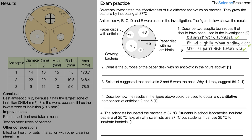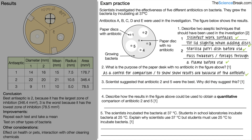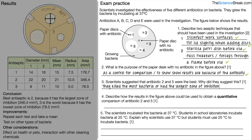You could also mention sterilising the petri dish or tweezers before use by passing them through a flame — any one of those earns a mark, with a maximum of two marks. Question two: what is the purpose of the paper disc with no antibiotic? It acts as a control for comparison, or to show the results are due to the antibiotic — either answer gets the mark. Question three: scientists suggested antibiotics 2 and 5 were the best — why? Because those two antibiotics killed the most bacteria, or had the largest zones of inhibition.